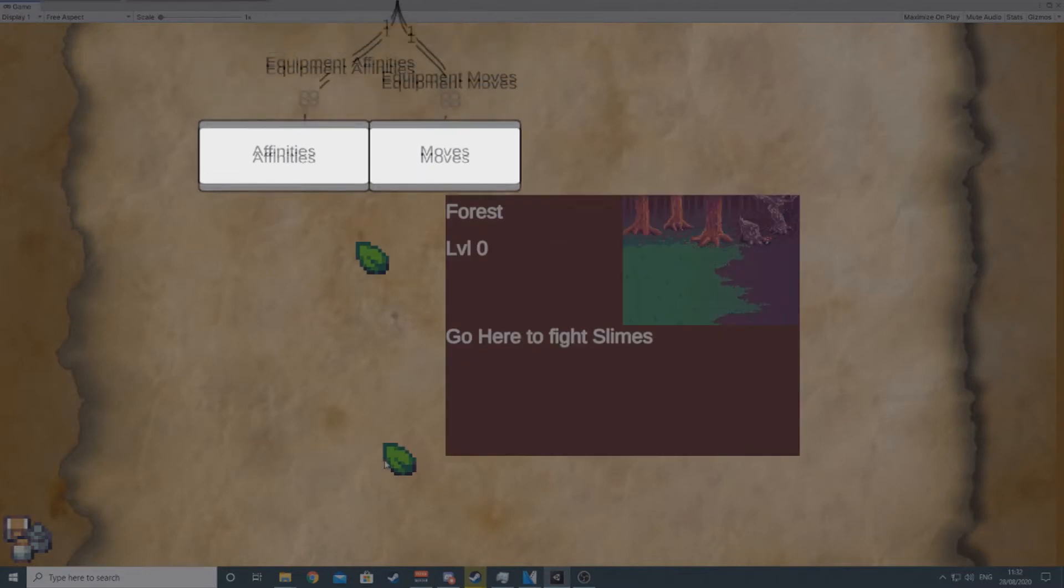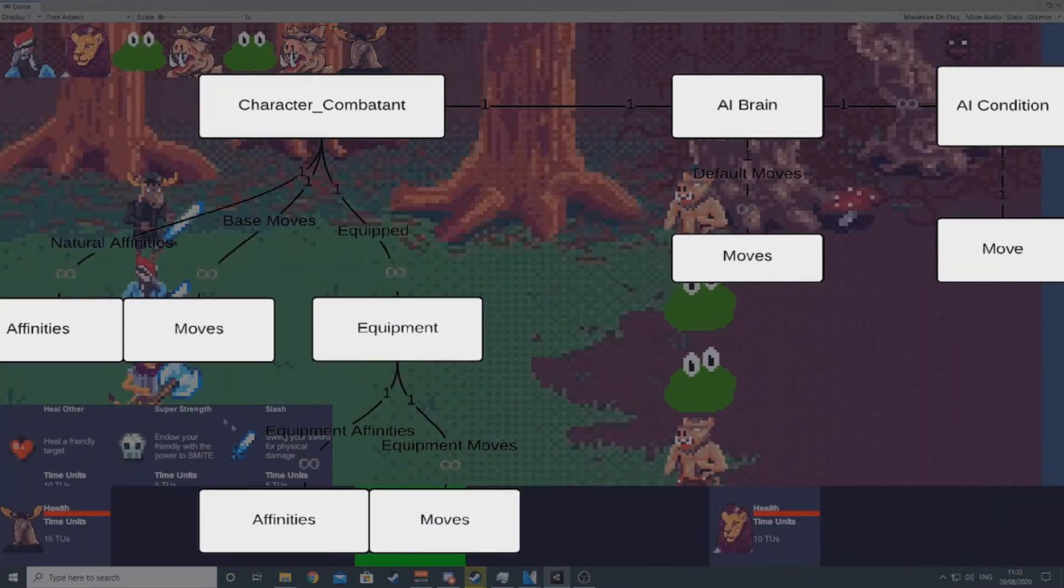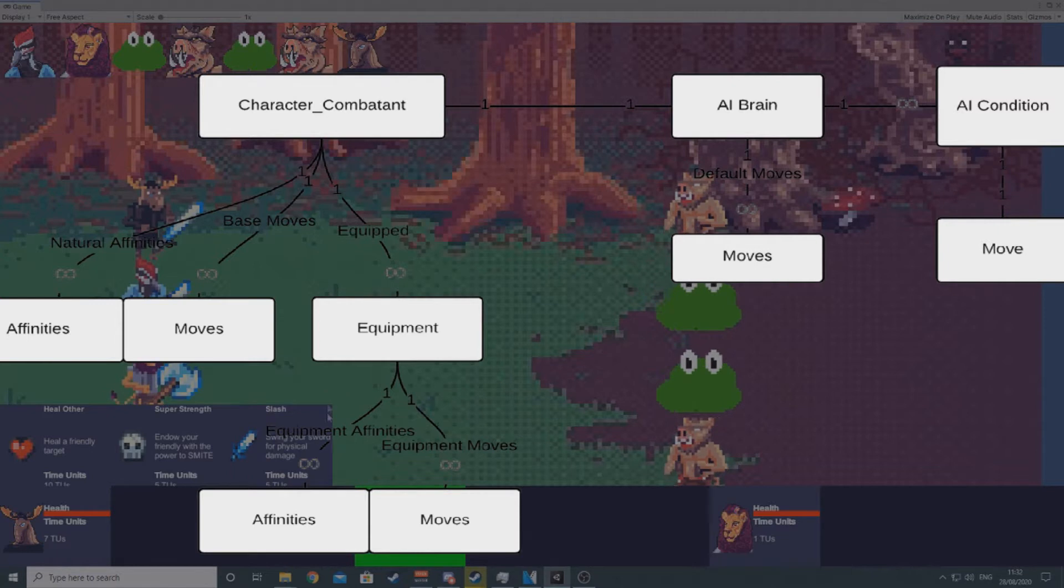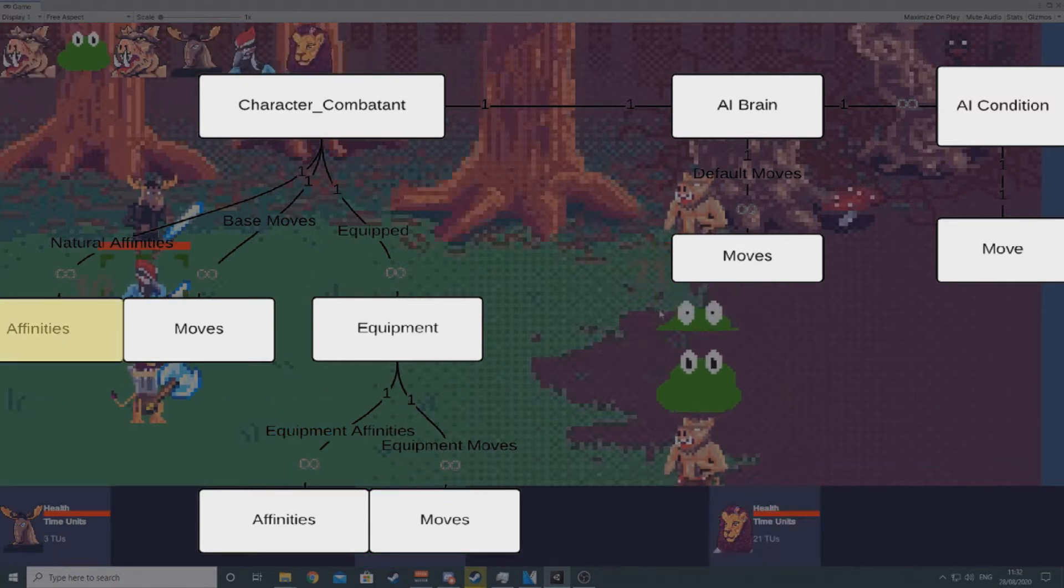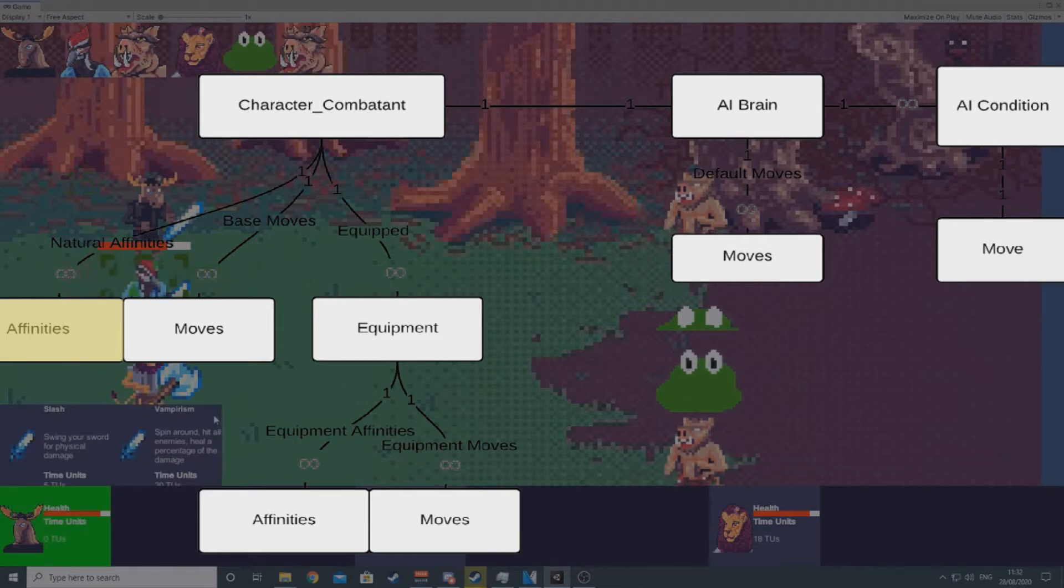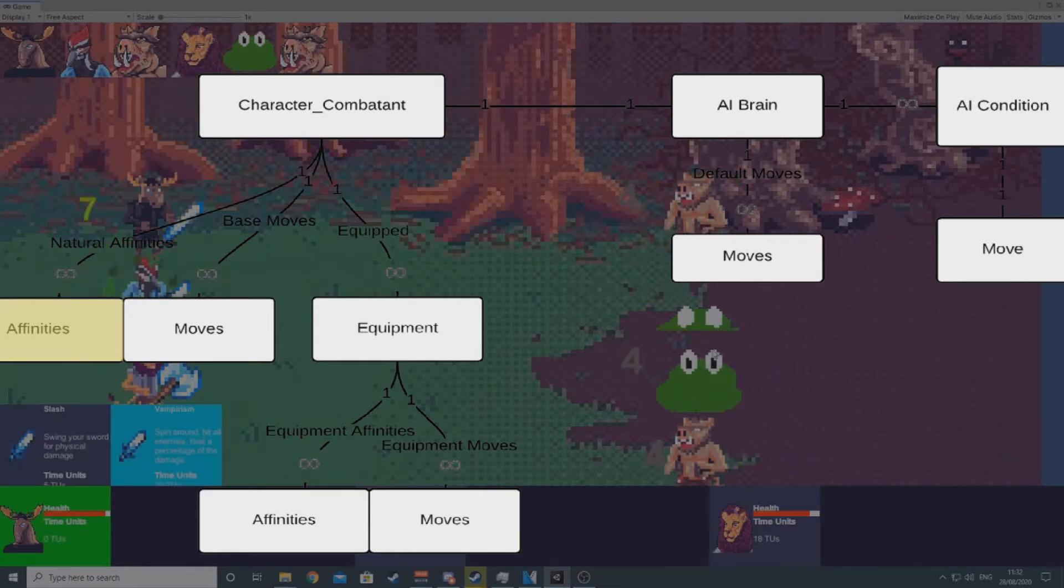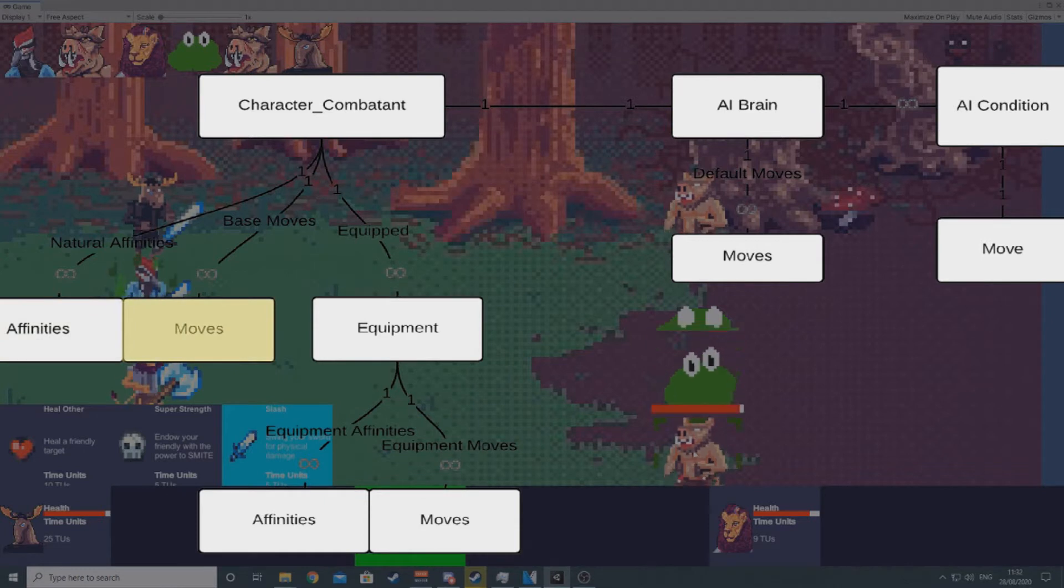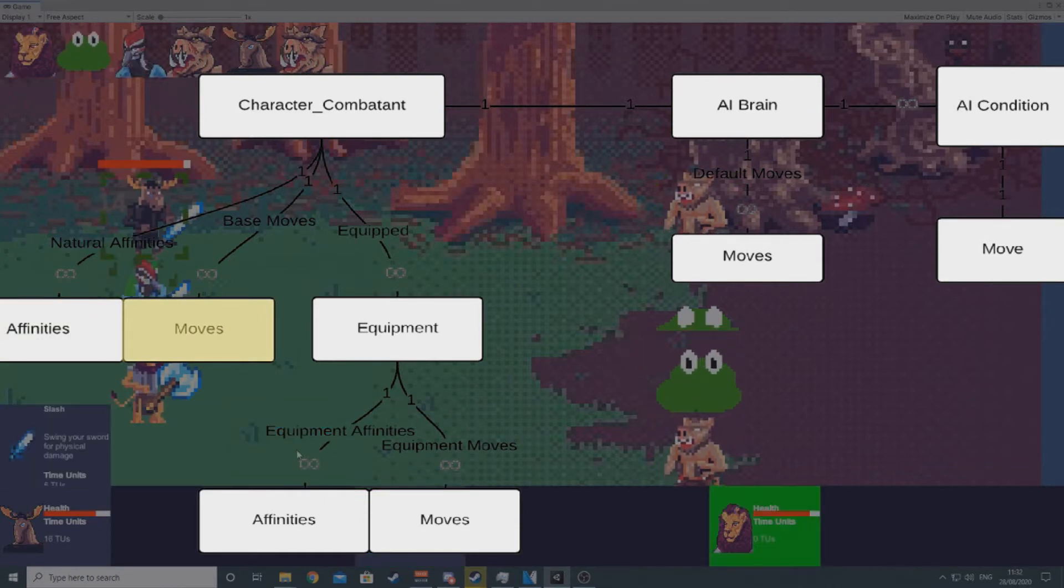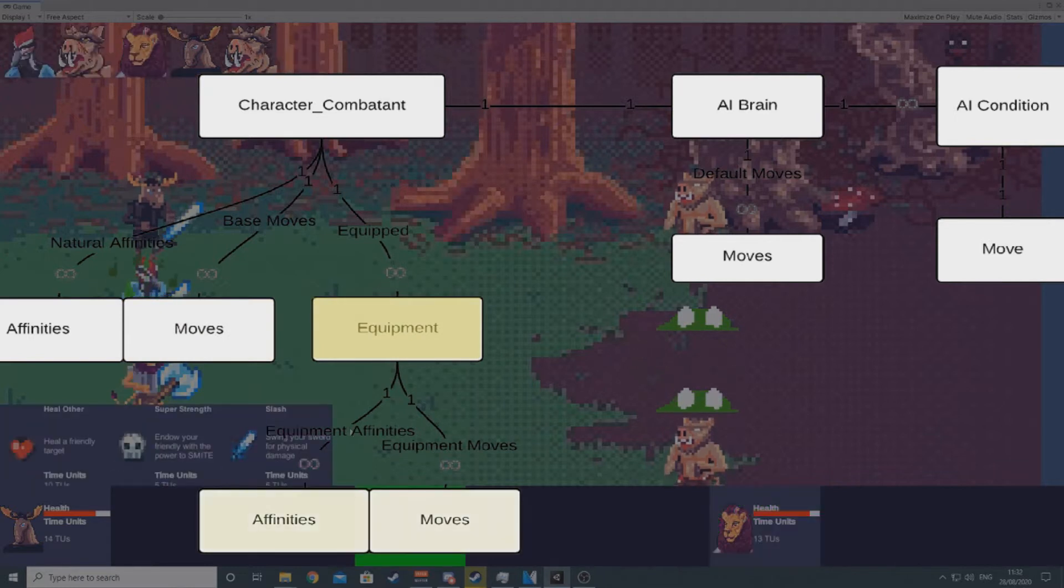We'll start with a very quick primer on how stats and moves work in Project Meatball, because they are pretty different to how most other games do it. An affinity is an attack and defense stat for a single damage type. Any affinity attached to a character is called a natural affinity. A move is an action a character can take in combat, and similarly can be attached to the character as a base move. Equipment also has affinities and moves attached to it.